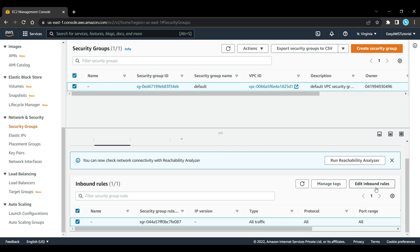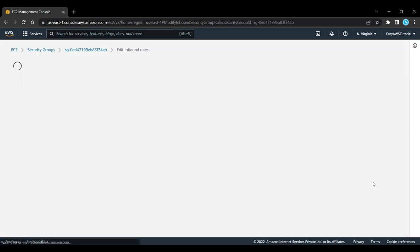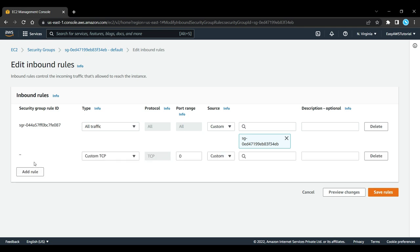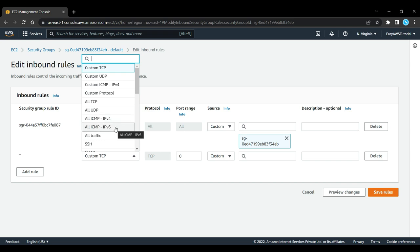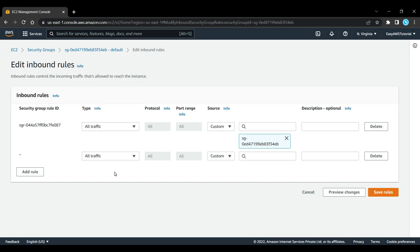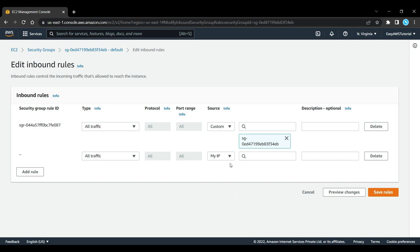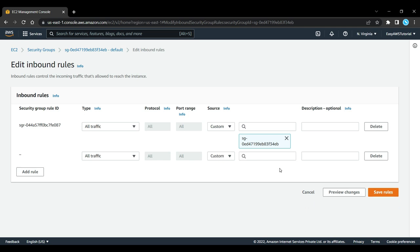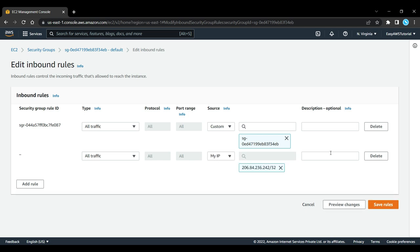If you go to inbound rules, edit inbound rules, then here you can add a rule to allow all traffic to my IP address. When choosing my IP address, you'll allow all access to your IP address. You might have to repeat this if you have a dynamic IP address.